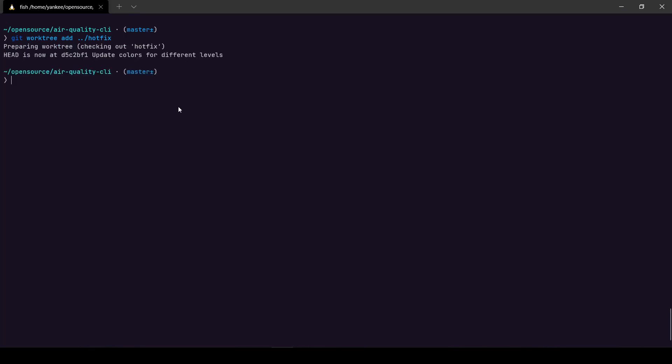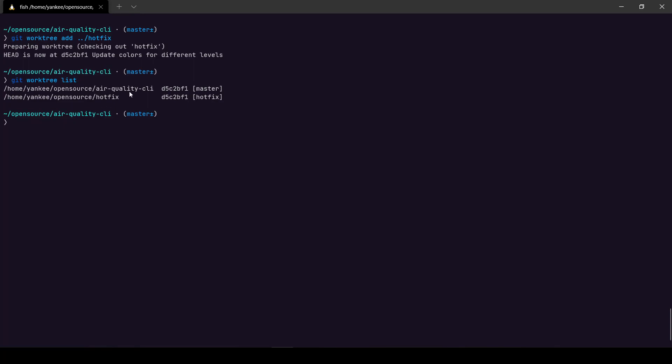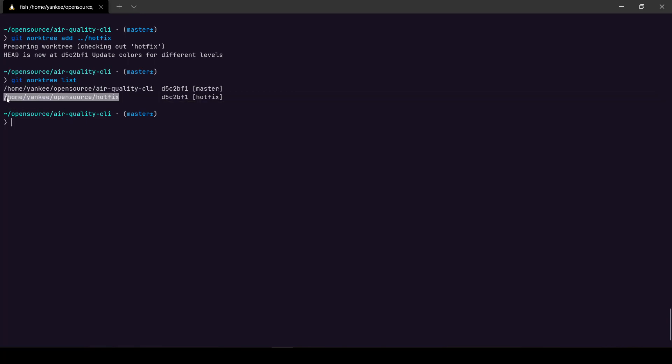So if I do that and if I do git worktree and list, it's going to list there are two instances of my git worktree. So the first one is the one I am currently on which is on my home directory inside open source and Air Quality CLI, and another one is inside of open source and a folder called hotfix.